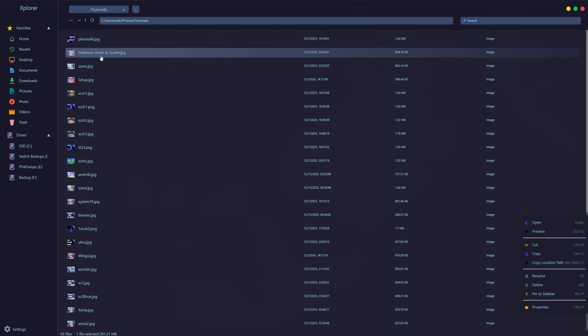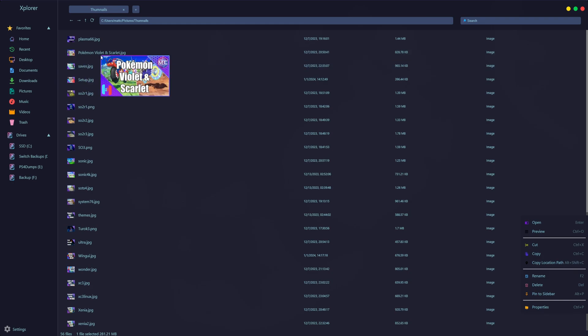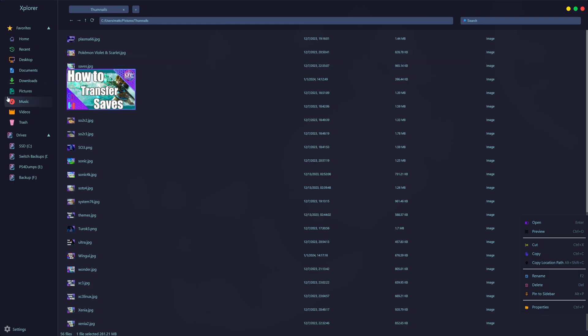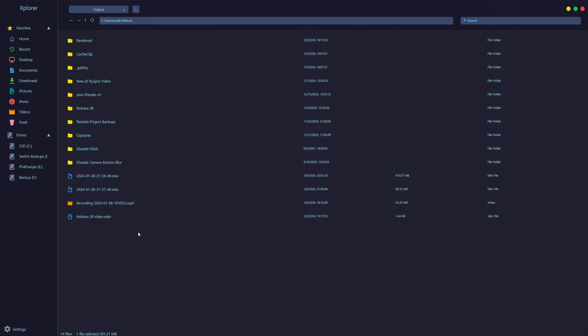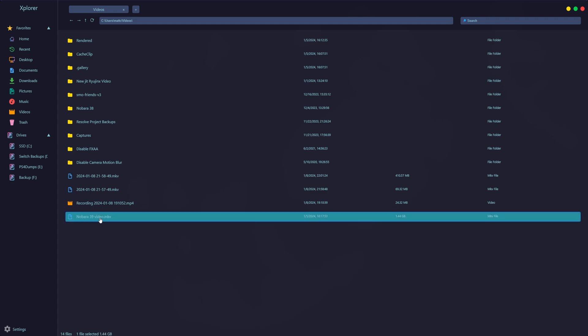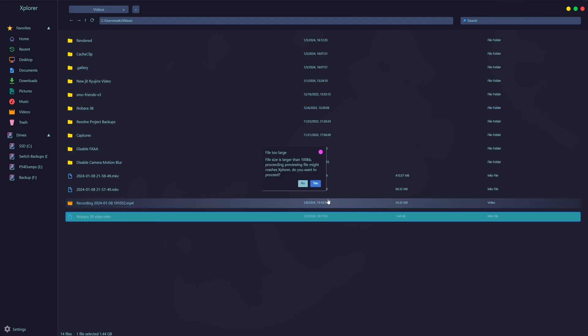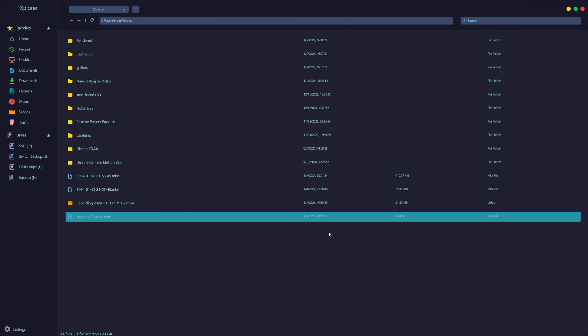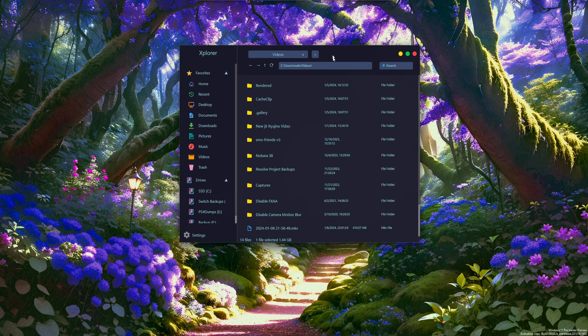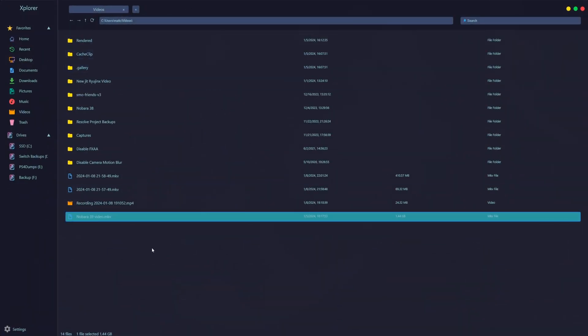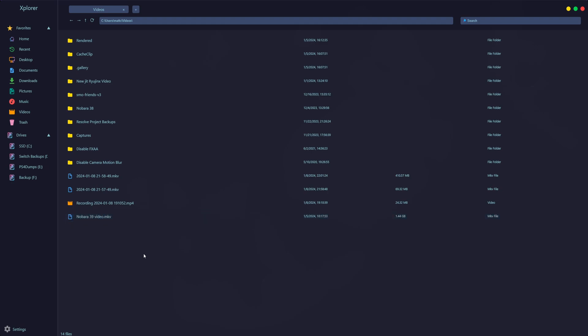And it does the same thing for videos. So I believe if I went into videos and I hovered over this, it should play according to what it said. Can I hit preview? File is too large. File size is larger than 100 kilobytes. No, it's not going to work. Why in the world would you limit the file preview to 100 kilobytes?